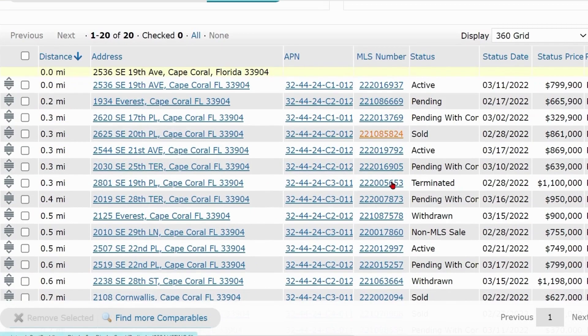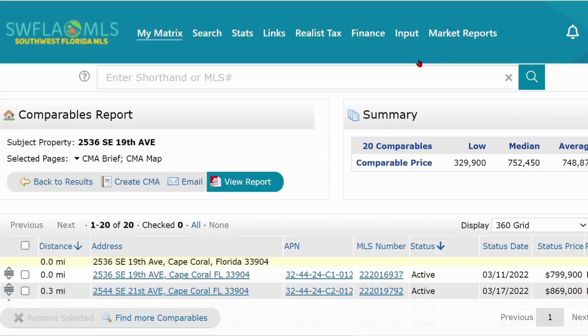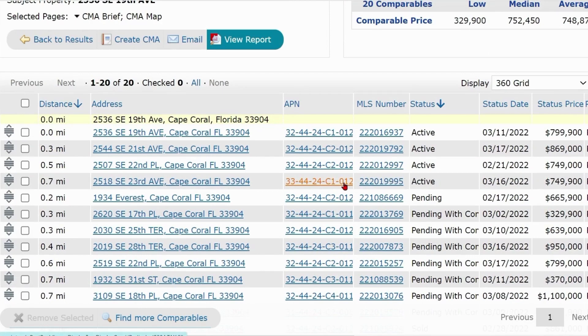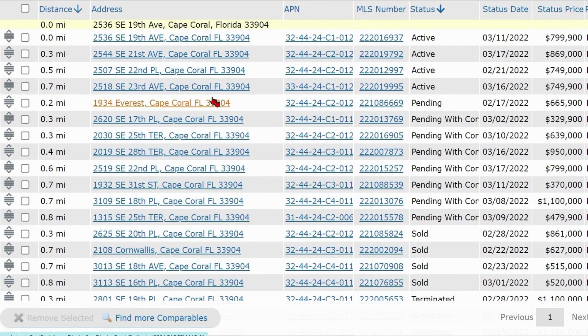Then scroll through the list to review the comps. Click Status in the column header twice to resort the comps in order by status.